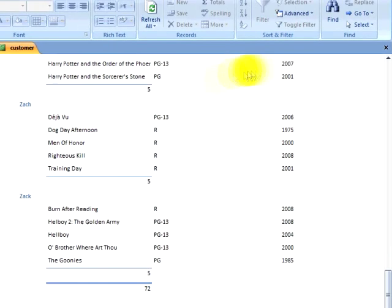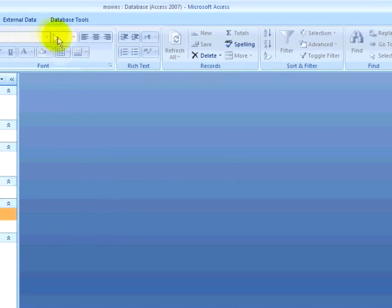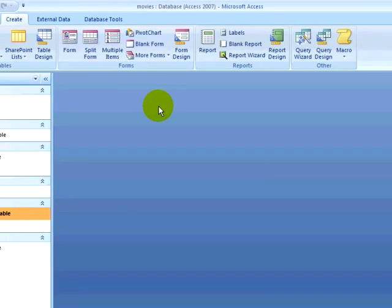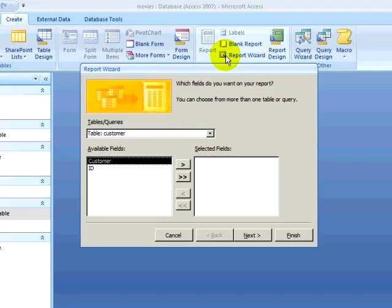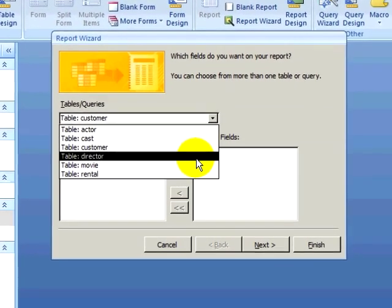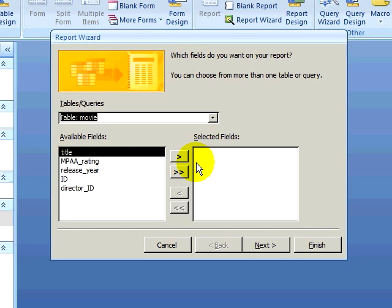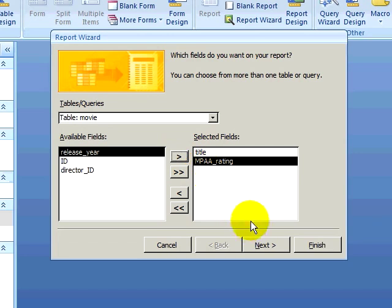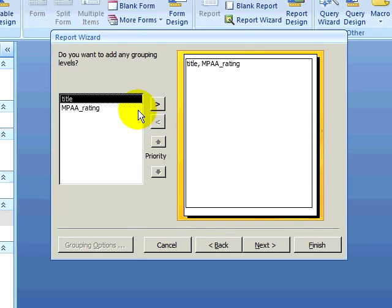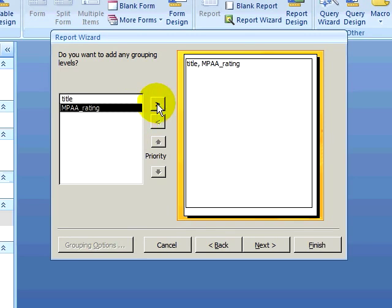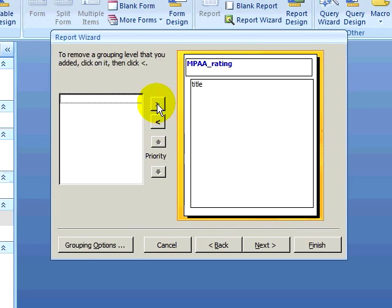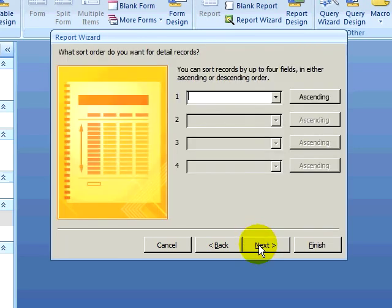I want to create another report. This time the report will tell me what movies were in the database for each rating. I will go back to the report wizard. For the data that I need, I only need to select the movie table. I will select the title and the rating fields, and then click on next. I want to group by the ratings, so I will select the rating and promote it as a grouping level so it will show the rating with each title underneath. I will then click on next and sort the titles underneath each rating. The layout and style are fine, so I will finish my report.